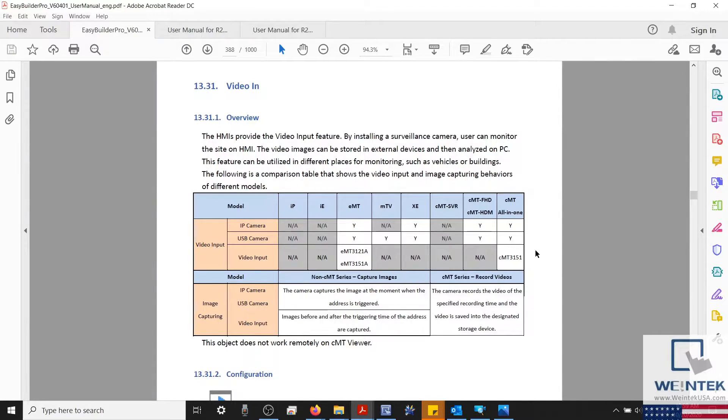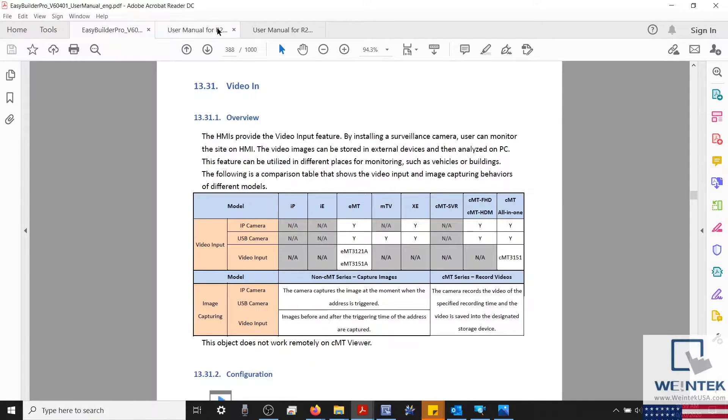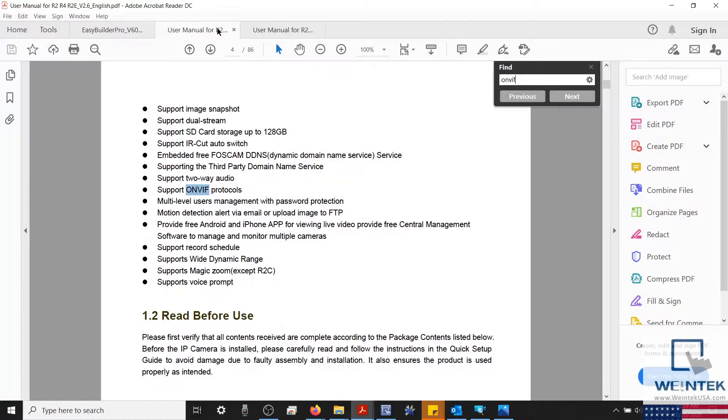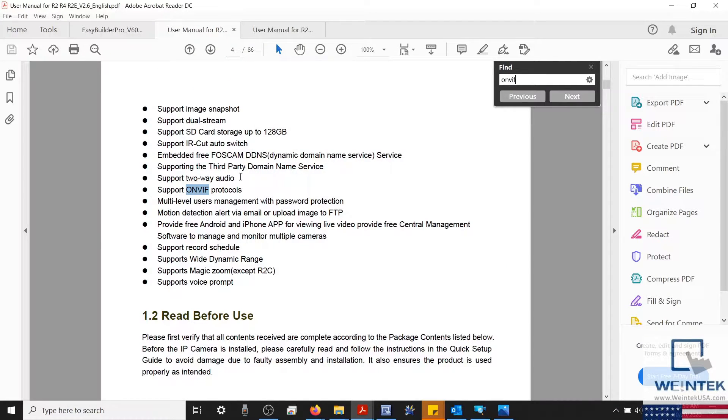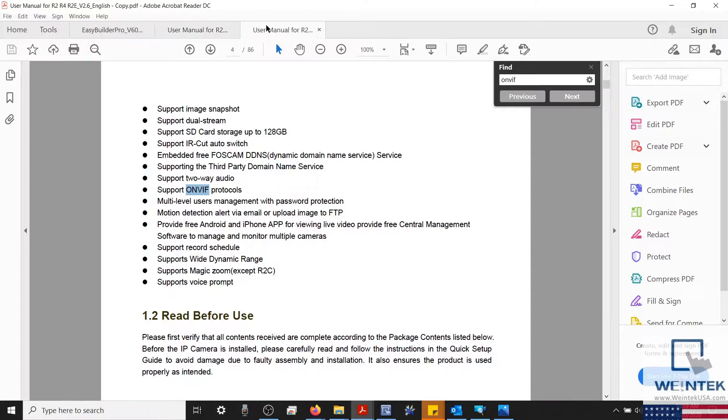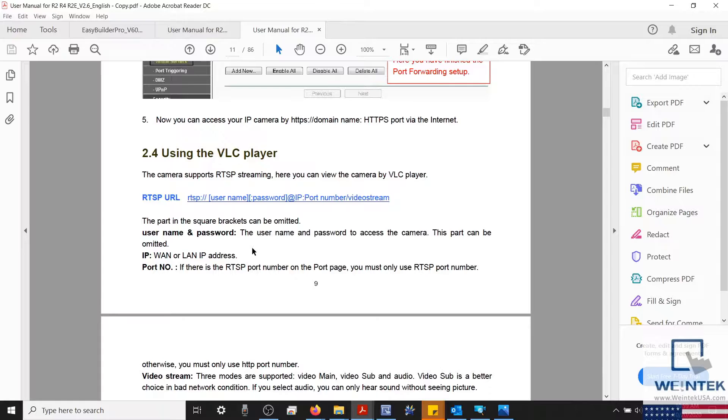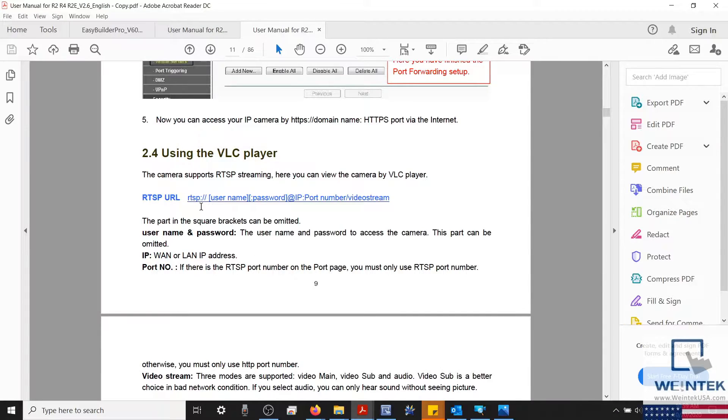Now before we establish communication with the IP camera, it would be helpful if we reference the R2C user manual. A quick search within the user manual reveals that the R2C is ONVIF compliant. Also, in a separate section, I was able to find the format of the RTSP address that we'll need in order to establish communication.